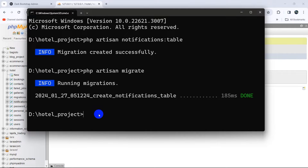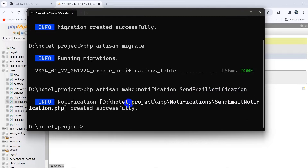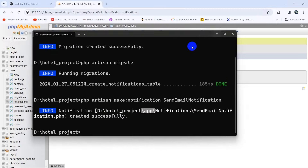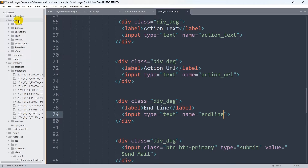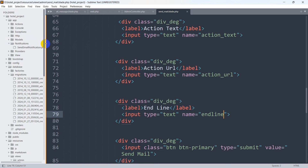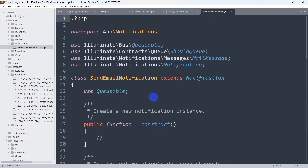Go back to the code. Inside app/Notifications, you can see SendEmailNotification.php. We need to modify this, but before that we need to make one more change in the models. Using the Contact table we are trying to send mail to a specific user, so in the Contact model at app/Models/Contact.php, we are going to add the Notifiable trait: use Notifiable.